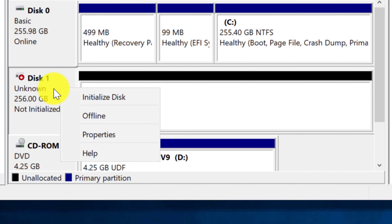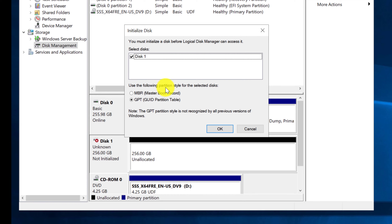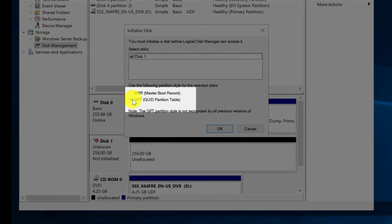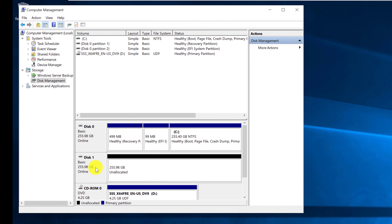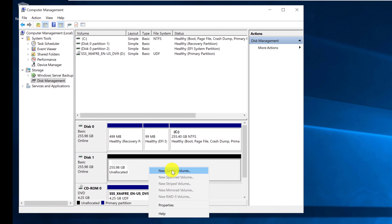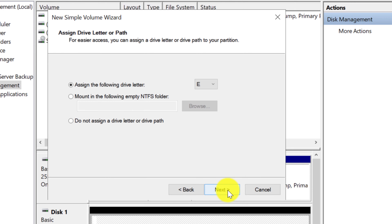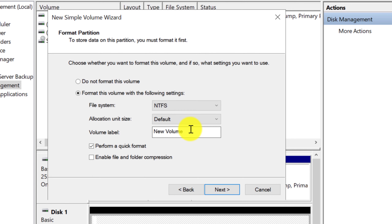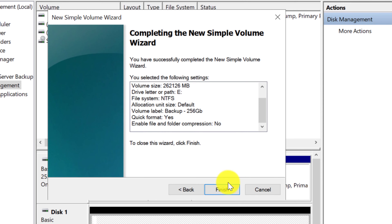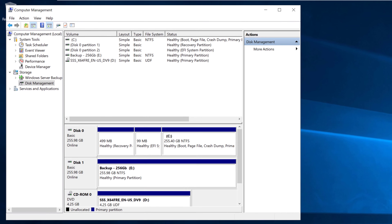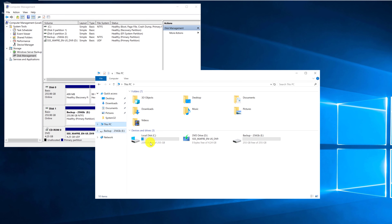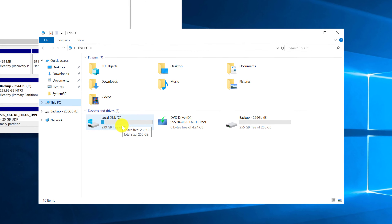Right-click the drive area in Disk Management and select 'Initialize Disk.' It asks for the partition style — I'll go with the default GPT option. The drive is now online but unallocated, so the next step is to create a new simple volume. Right-click and select 'New Simple Volume' and go through the wizard. I'll allocate the entire drive for backup and assign drive letter E. The default file system is NTFS — I'll give the drive a name indicating its size, leave 'Perform Quick Format' checked, then verify settings and click Finish. To confirm, navigate to This PC in File Explorer — you'll see the C drive with the OS, the D drive as the virtual DVD, and the new E drive just created.